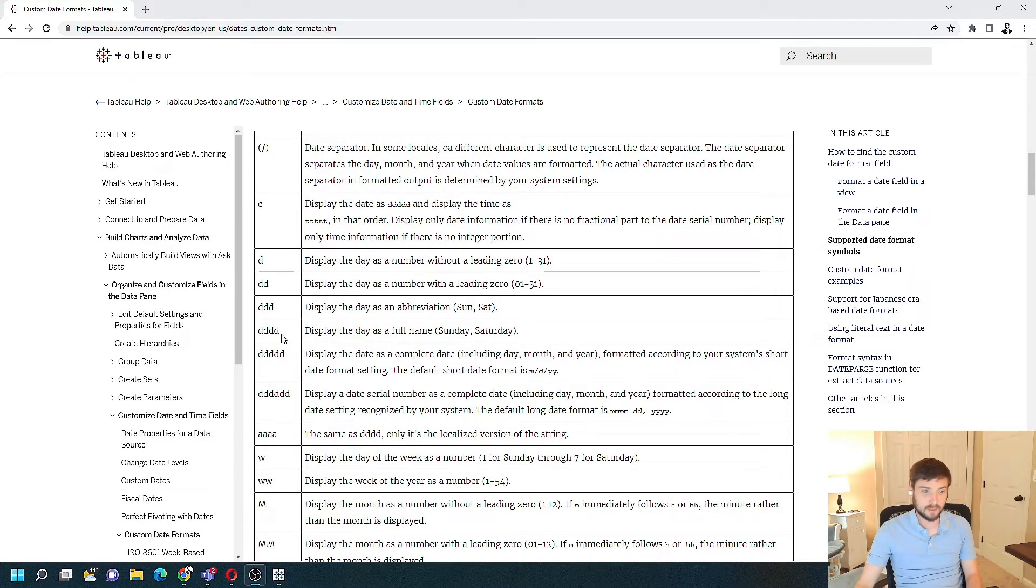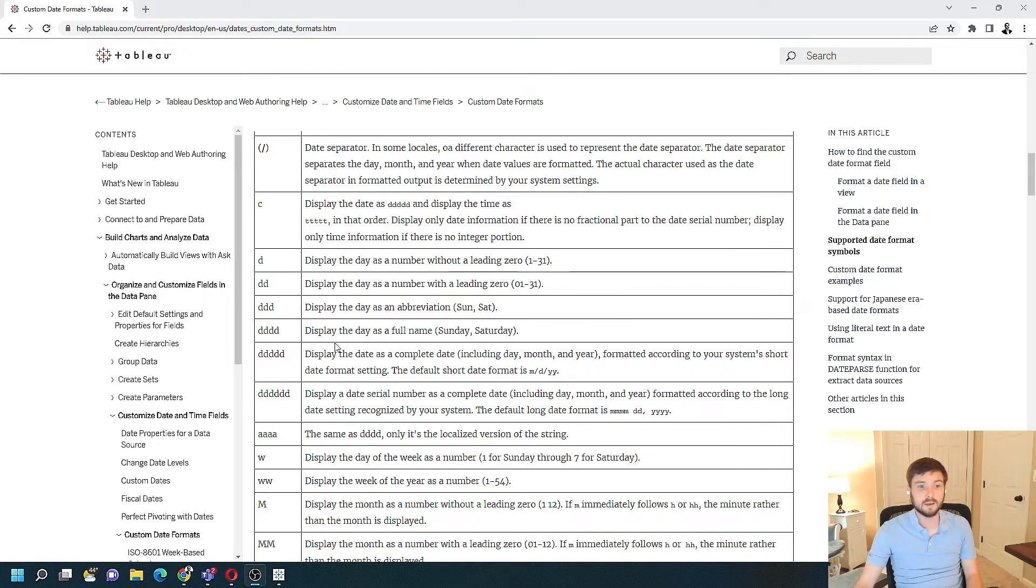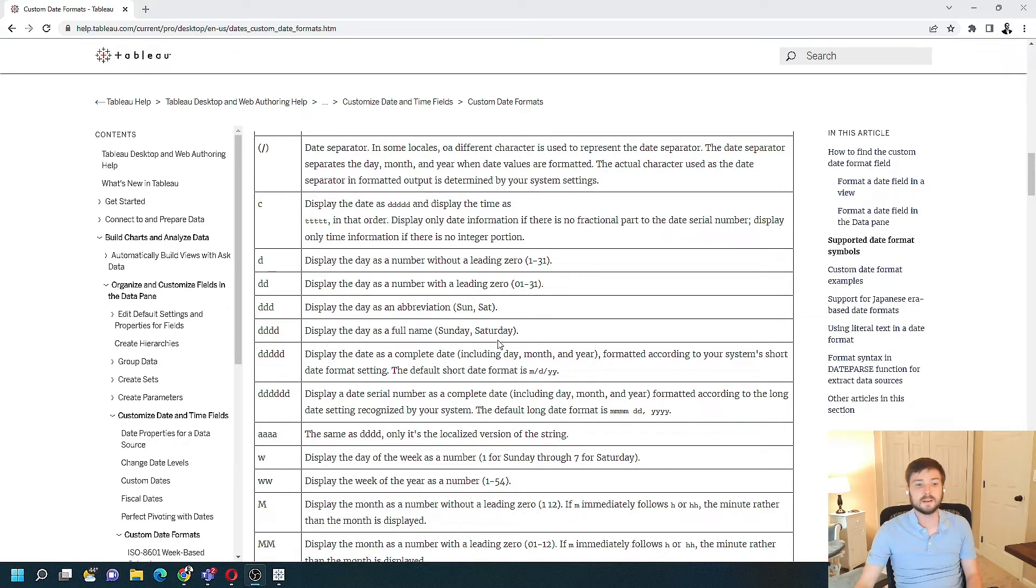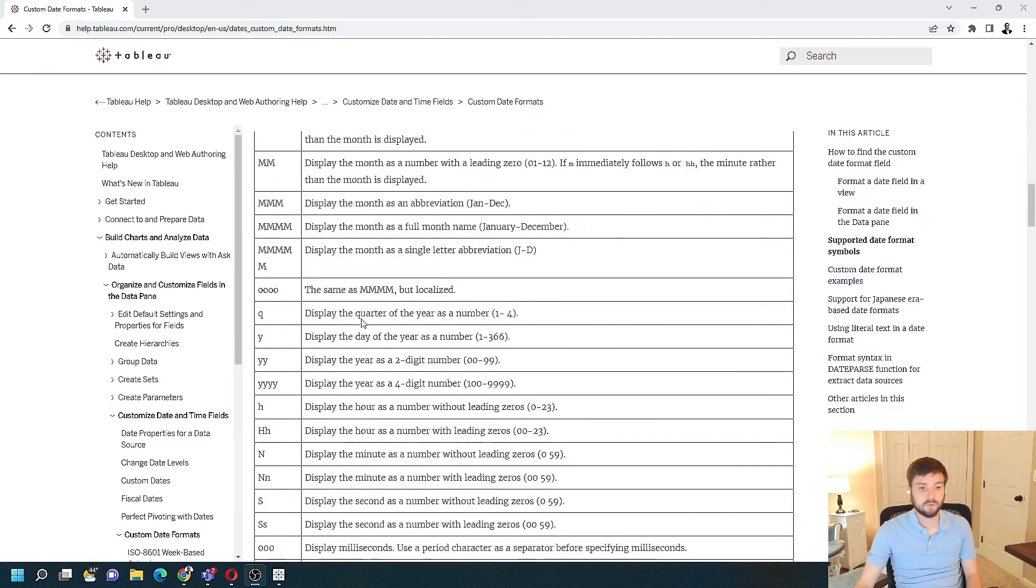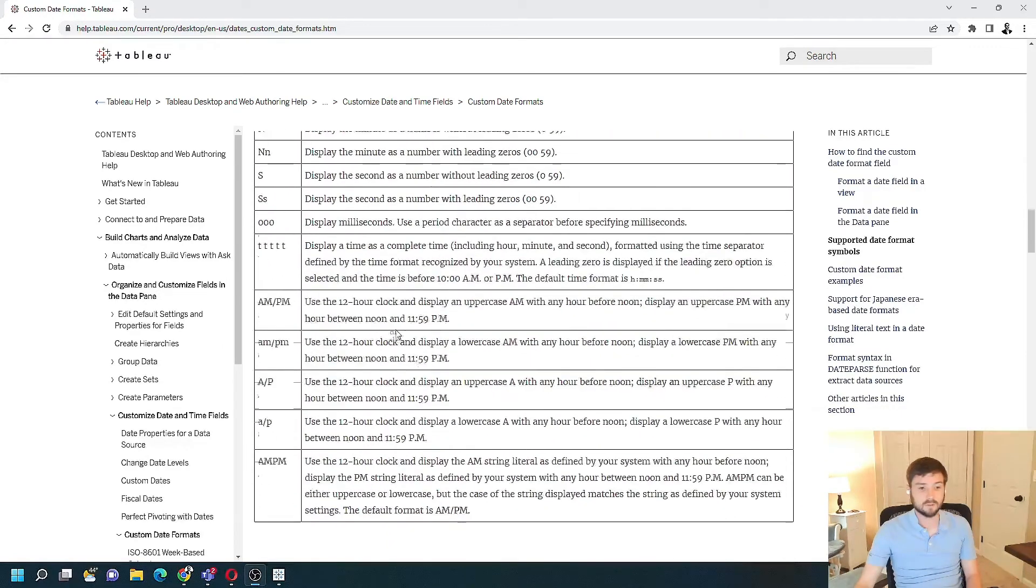If you type in, let's say, ddddd, it displays the day as a full name, i.e. Sunday, Saturday. And there's every format as you scroll down.